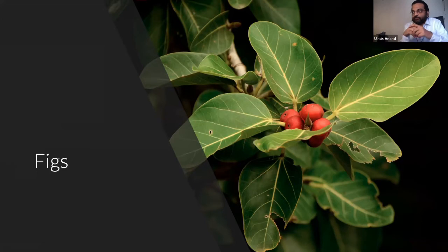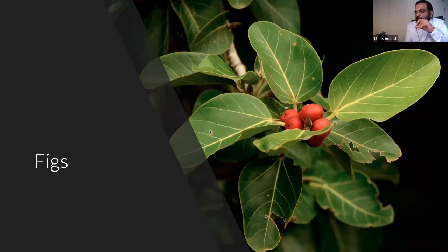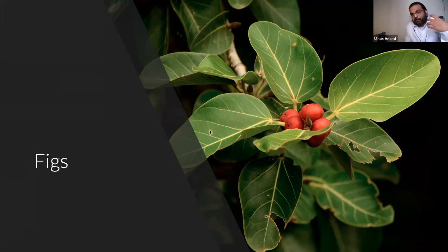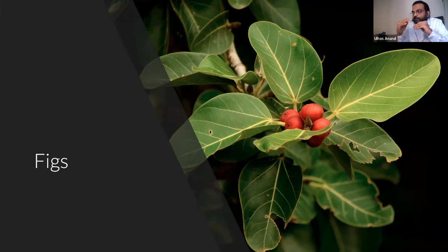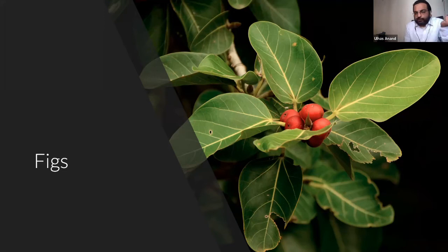Fig trees - including the banyan and the peepal - have a fascinating co-evolved relationship with fig wasps. Each fig species has one dedicated wasp species. The fig's fruit-flower structure (a syconium) has a tiny hole through which the female fig wasp enters, loses her wings, lays eggs inside, and dies. The males hatch first - blind and worm-like, never seeing sunlight - and make a hole for the winged females. The females collect pollen before flying to another fig, entering it, depositing pollen, and dying. If the wasp goes extinct, the fig goes extinct, and vice versa.